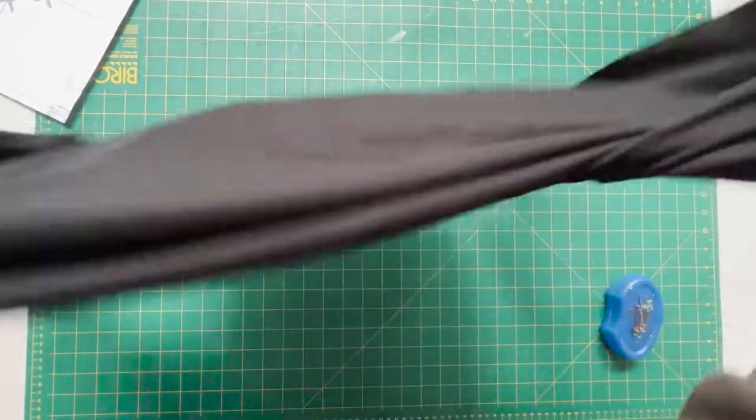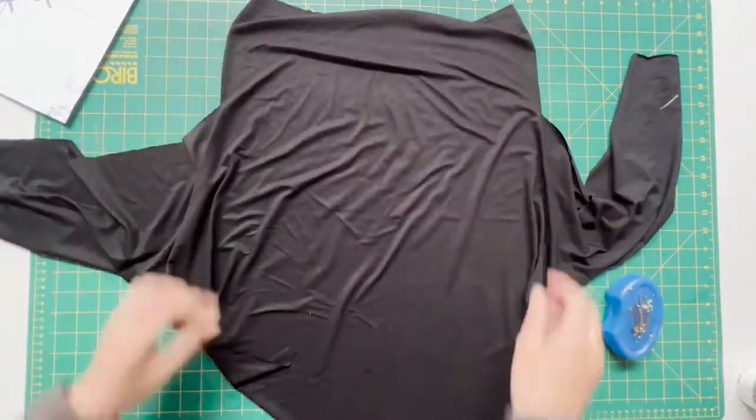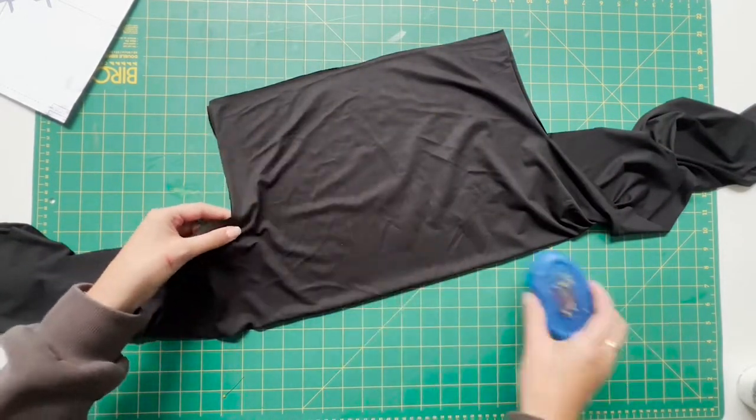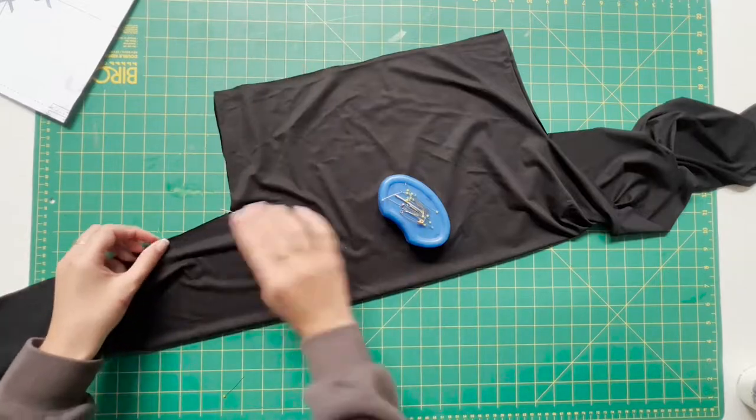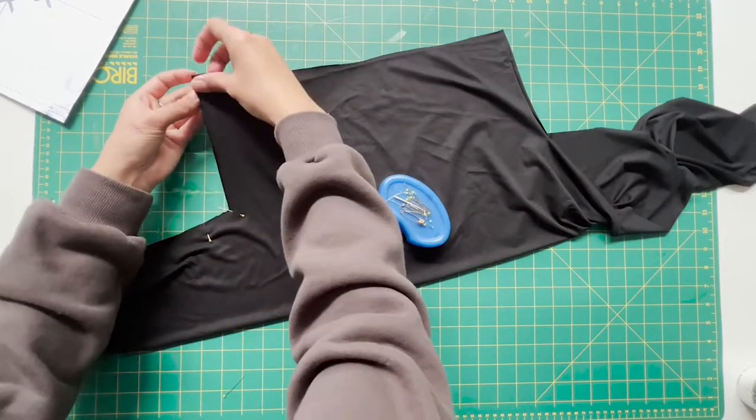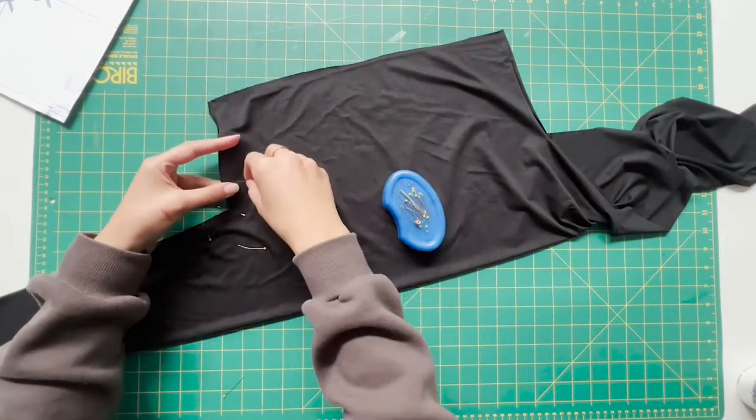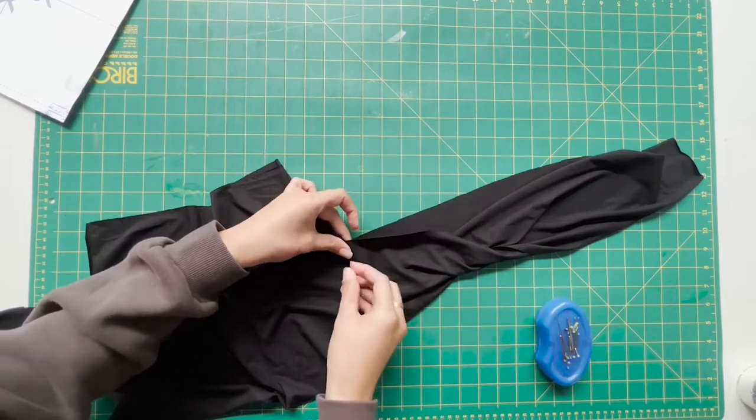Once you have cut that out, what you want to do is open it up, make sure that the good side of the fabric is facing up, and then fold it over and put some pins in. I'm pinning the wrong side of the fabric right now.